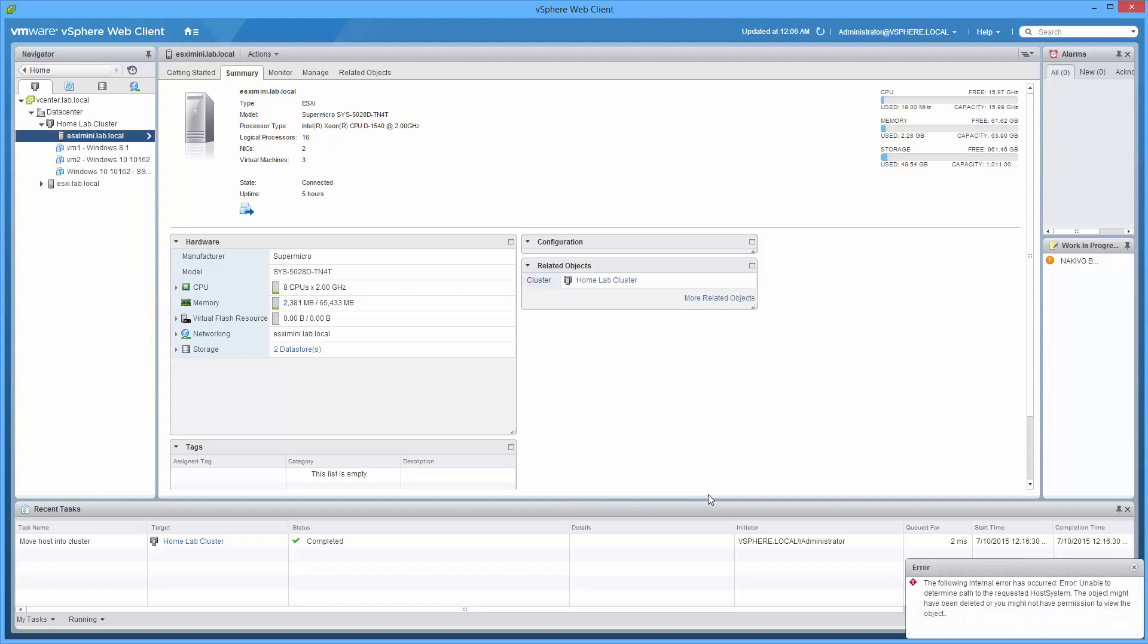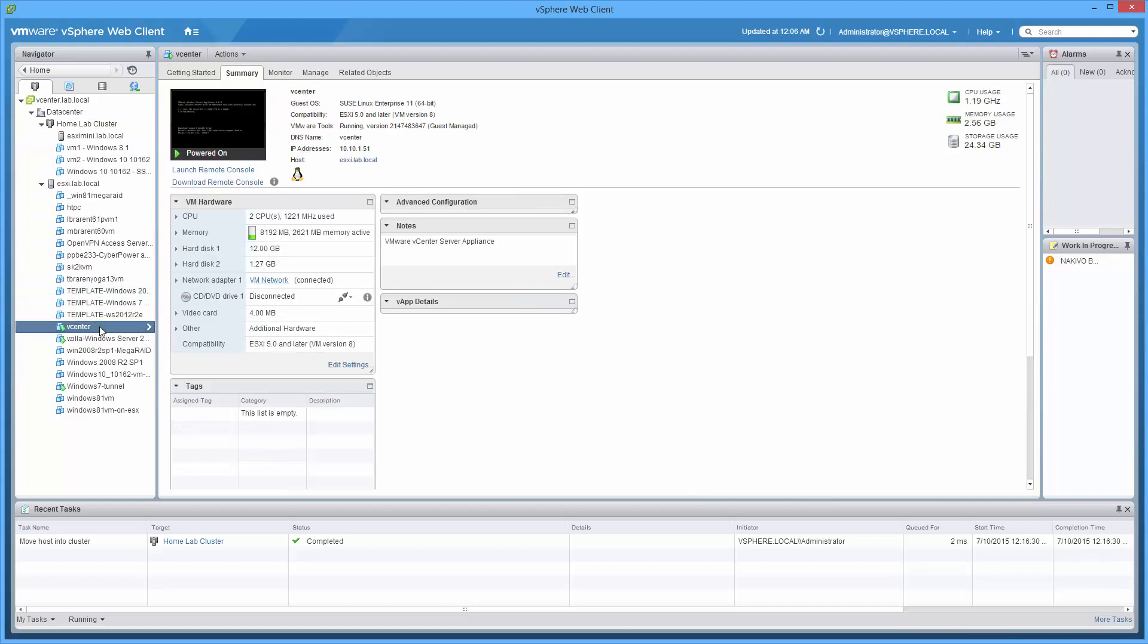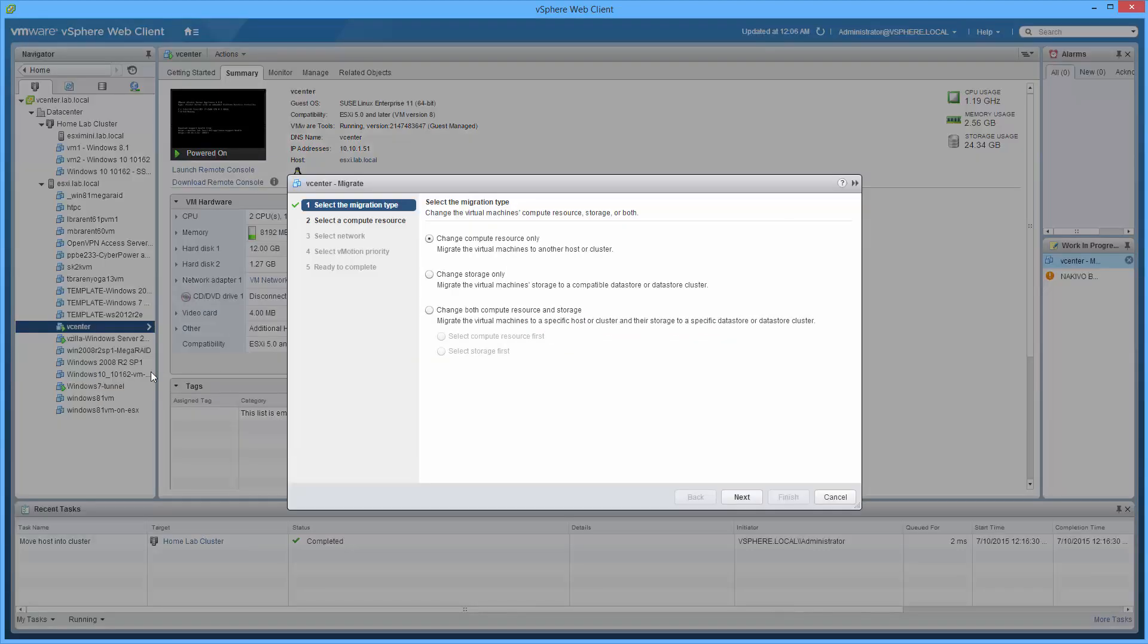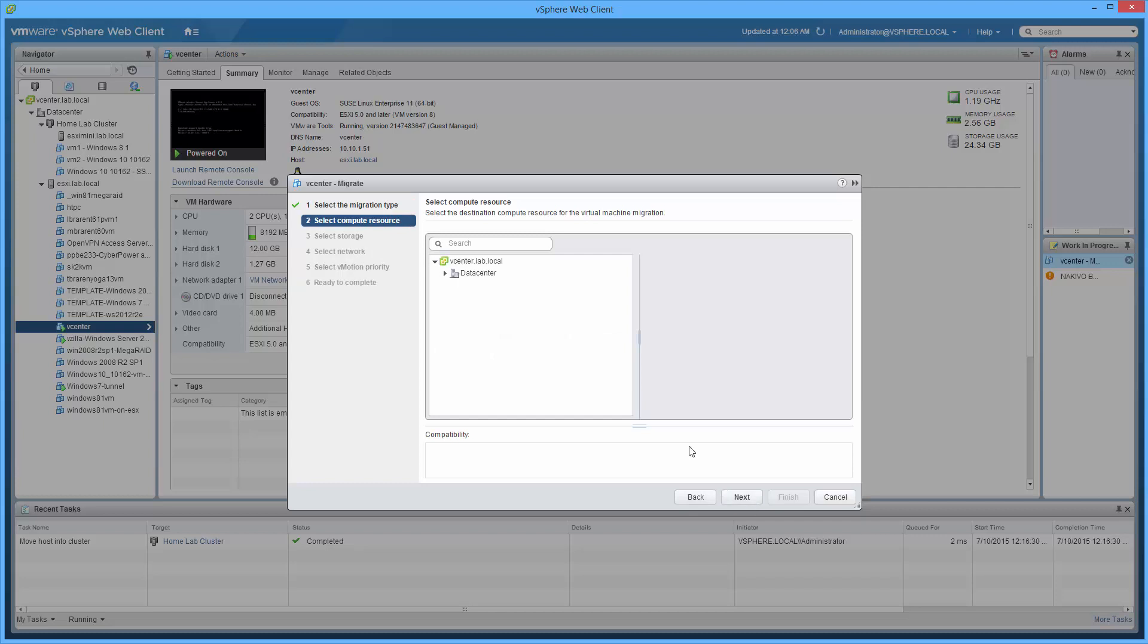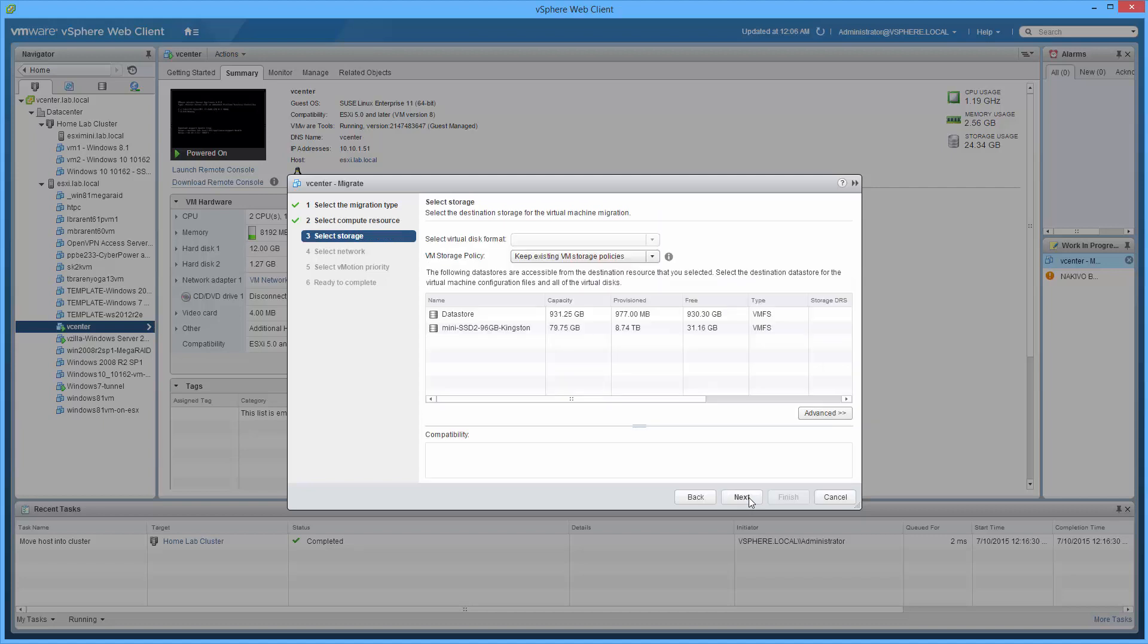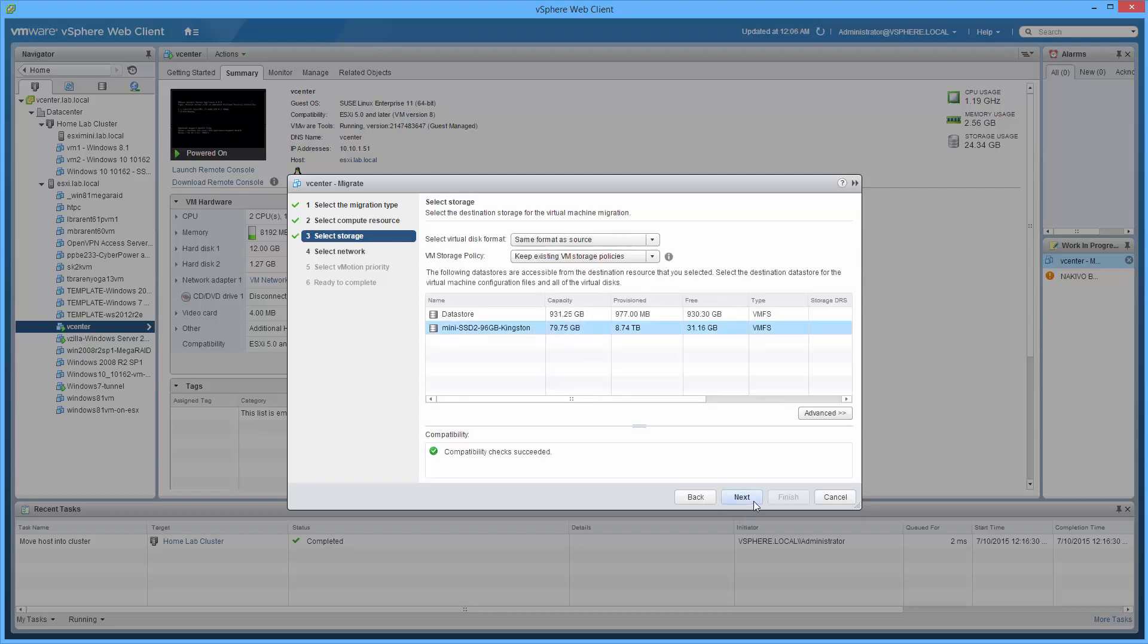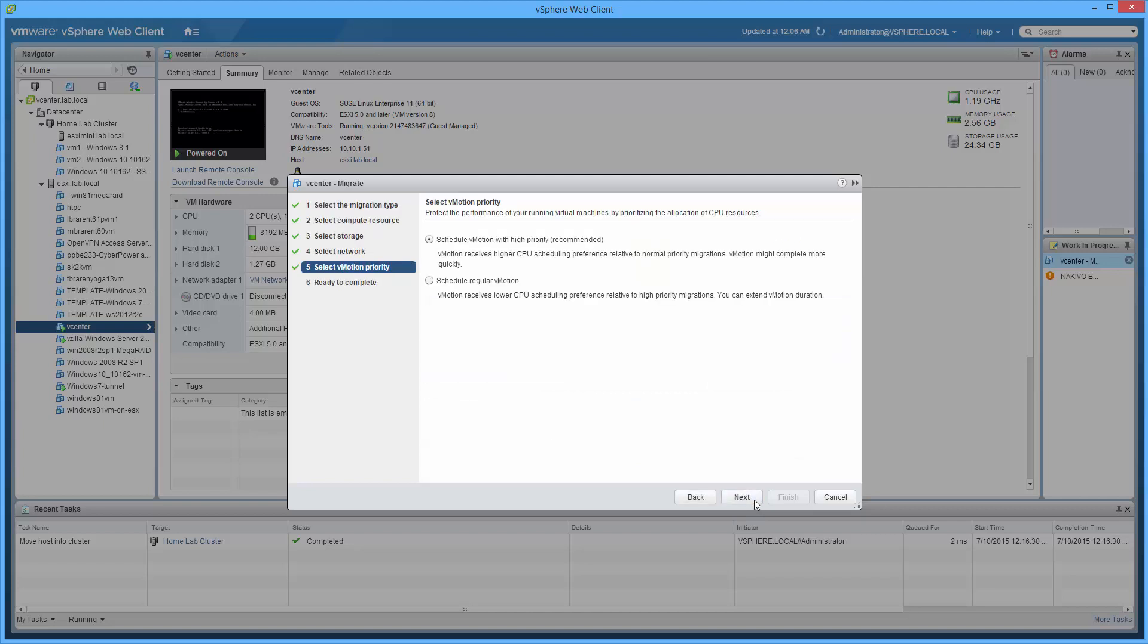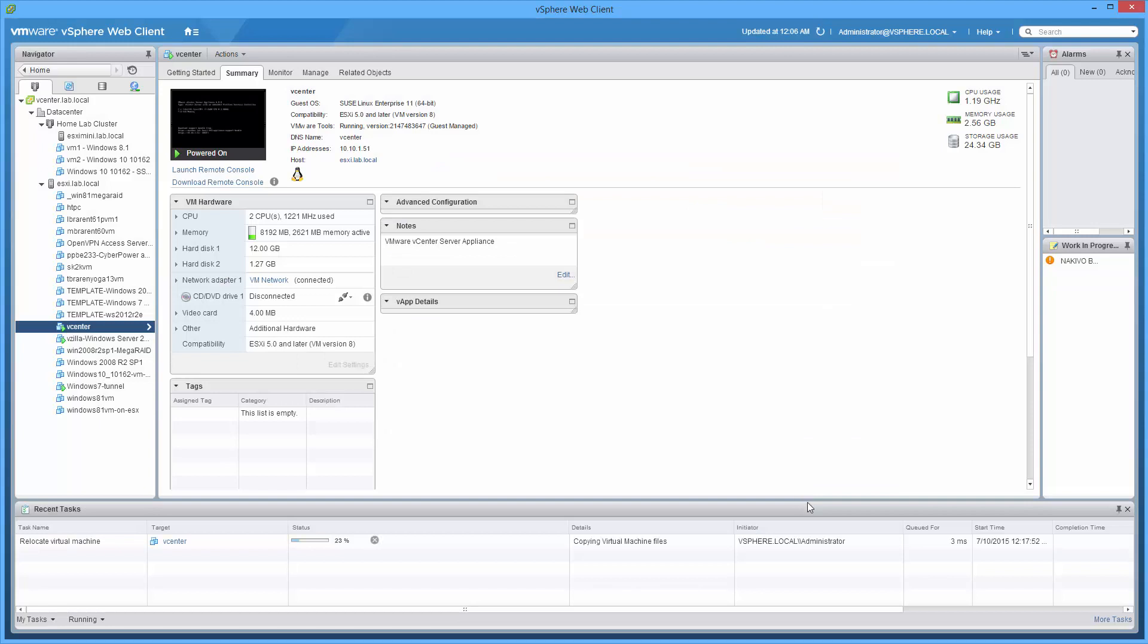What's special about that cluster? Well, what's special is we'll now be able to vMotion to it. So what we need to do is right click, migrate, change.